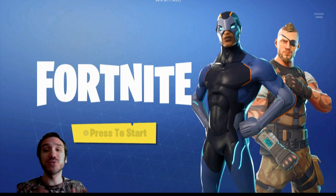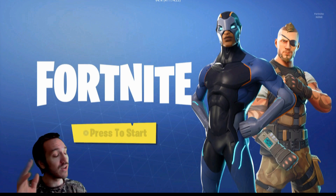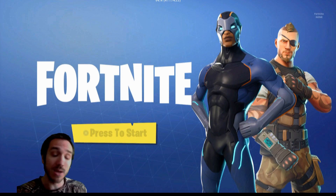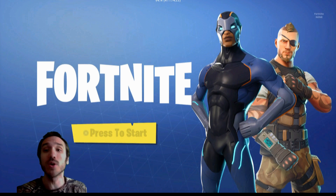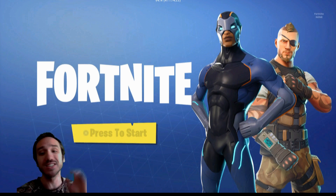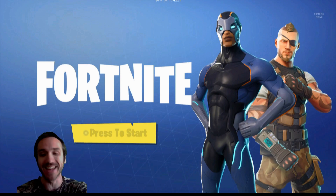So thank you guys for watching. If you like Fortnite videos, or possibly Battlefield or Red Dead Redemption in the future, go ahead and subscribe to Your Six Studios for additional content coming your way. We'll see you next time.